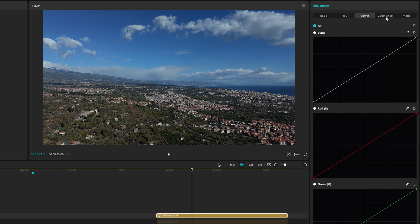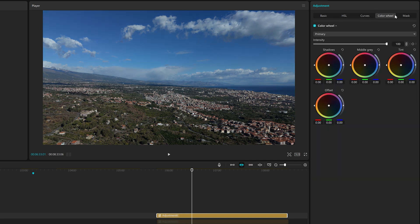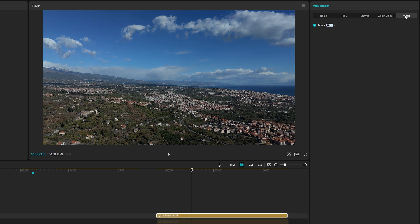Curves, Color Wheels and Masks. I cannot analyze all of CapCut color grading features here, as this would require a specific video tutorial. If you're interested, let me know in the comments.